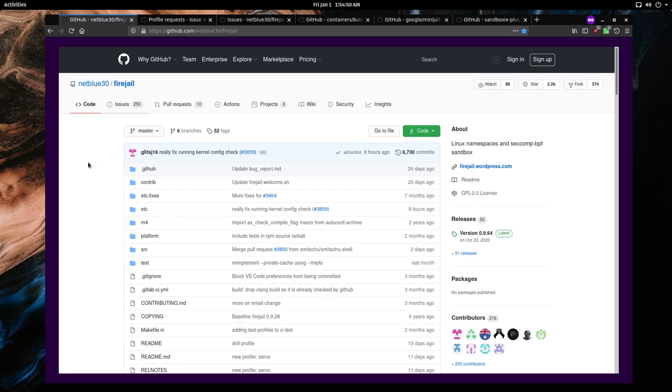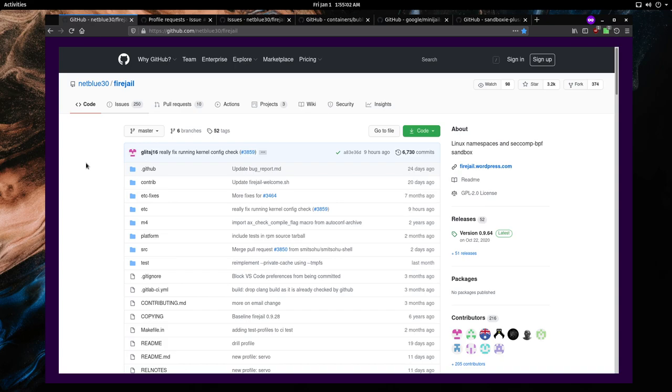Firejail has been around since 2014 and is GPL v2 licensed. Firejail's notable difference is its wide selection of pre-made configurations called profiles for software. This lets you sandbox the majority of your programs that you use with little to no effort.